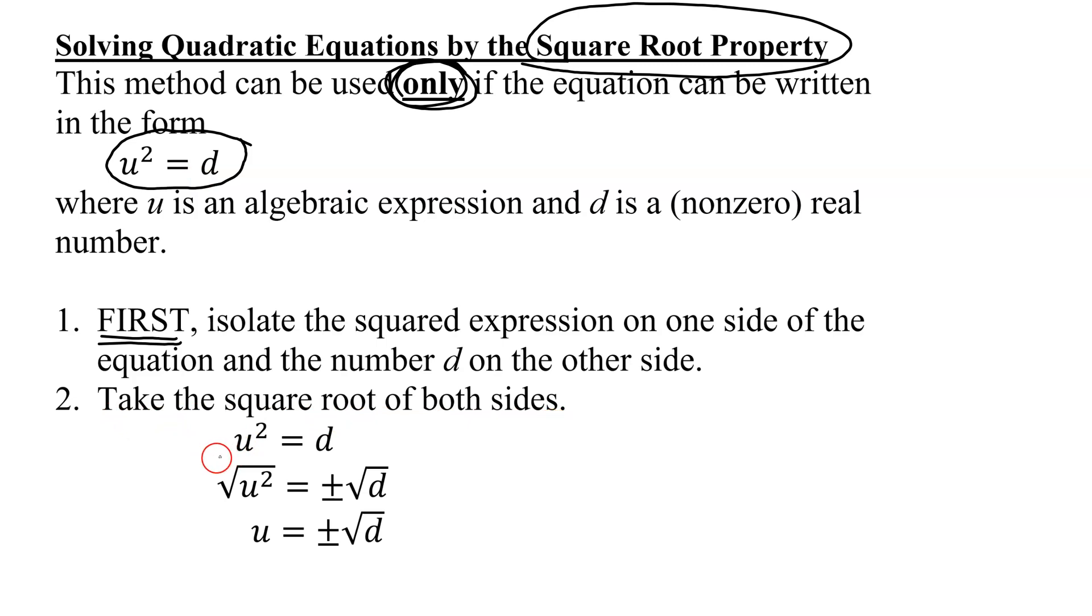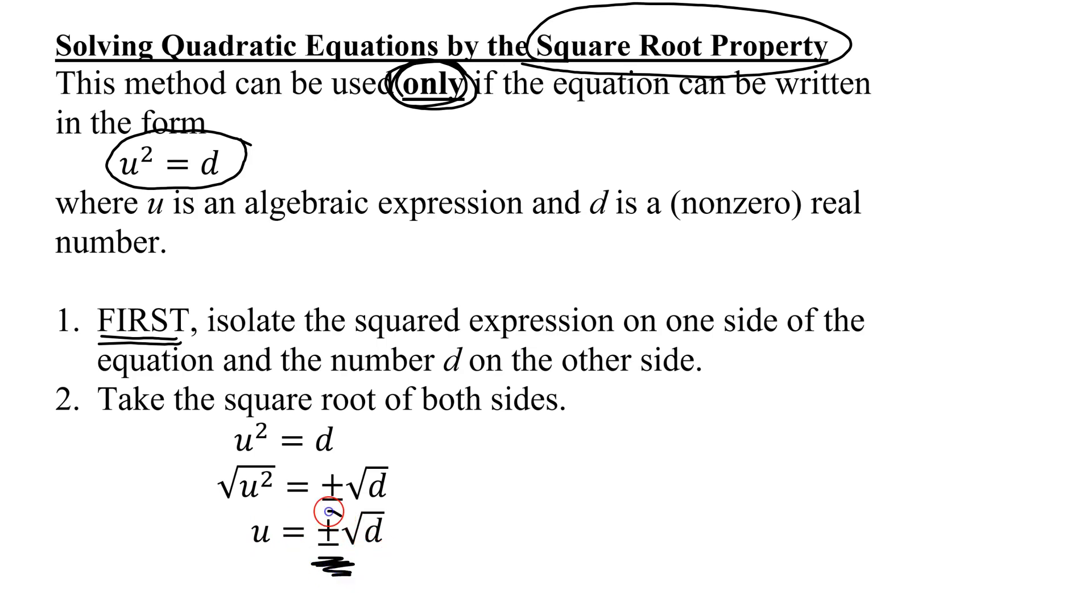When I take the square root of u squared and the square root of d, I end up with u equals plus or minus the square root of d. Don't forget, there are two solutions; you must put in this plus or minus in your answer.